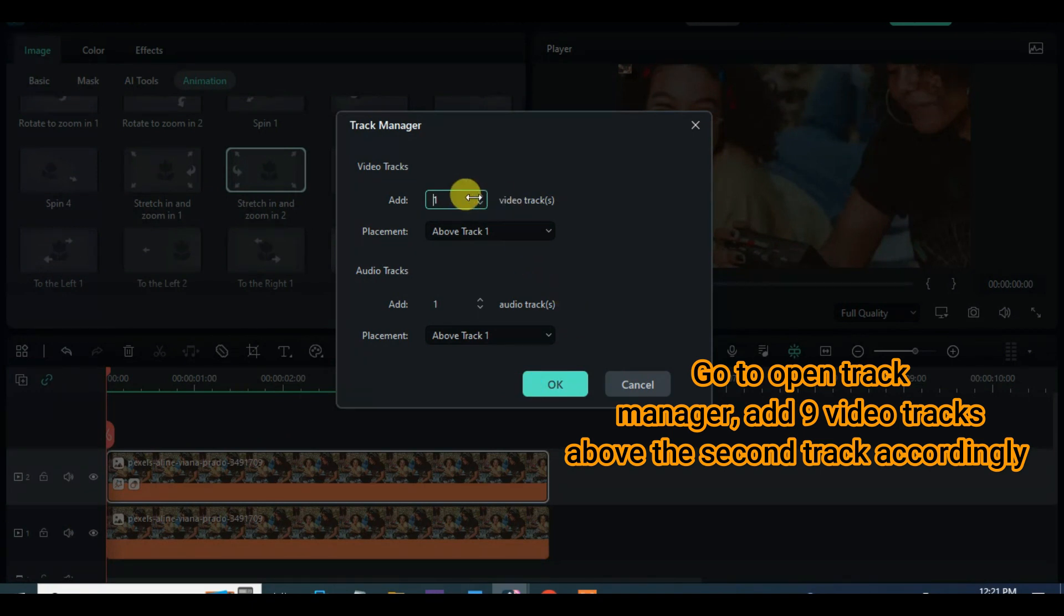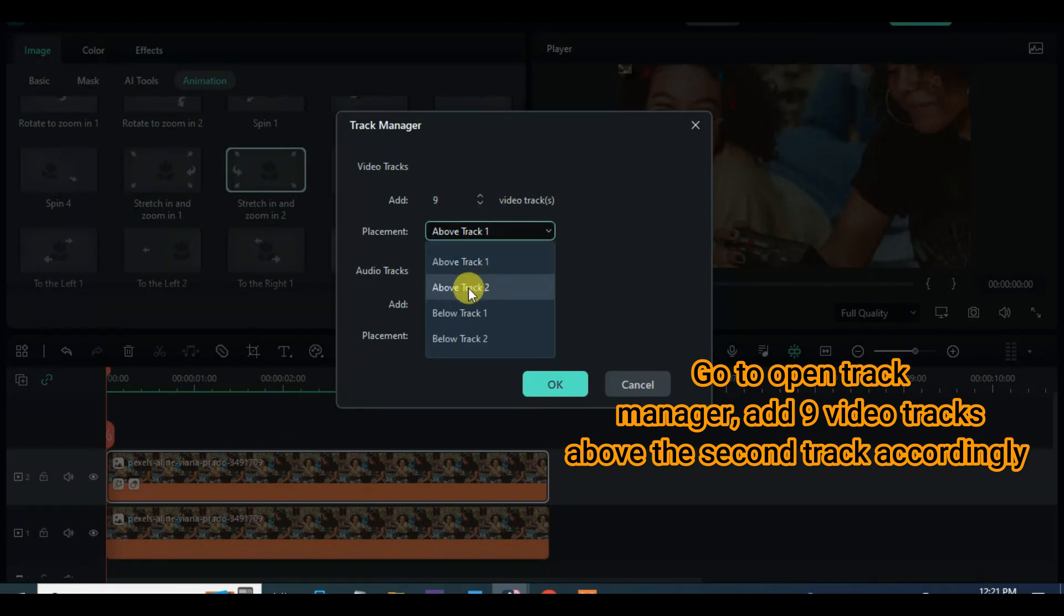Now go to open track manager to add 9 more video tracks right above track 2.